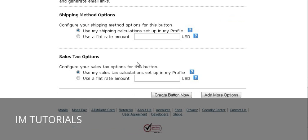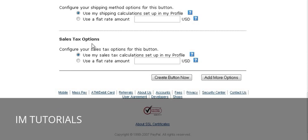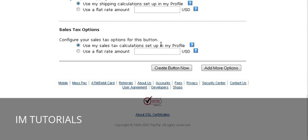For shipping options, you can set up a shipping table in your profile and specify how much shipping will be, or you can use a flat rate amount. Check the option and put the amount in. If you don't put anything in your profile table, no shipping will be charged. For sales tax, you can set up how you're going to charge sales tax in your profile, or put a flat rate amount.